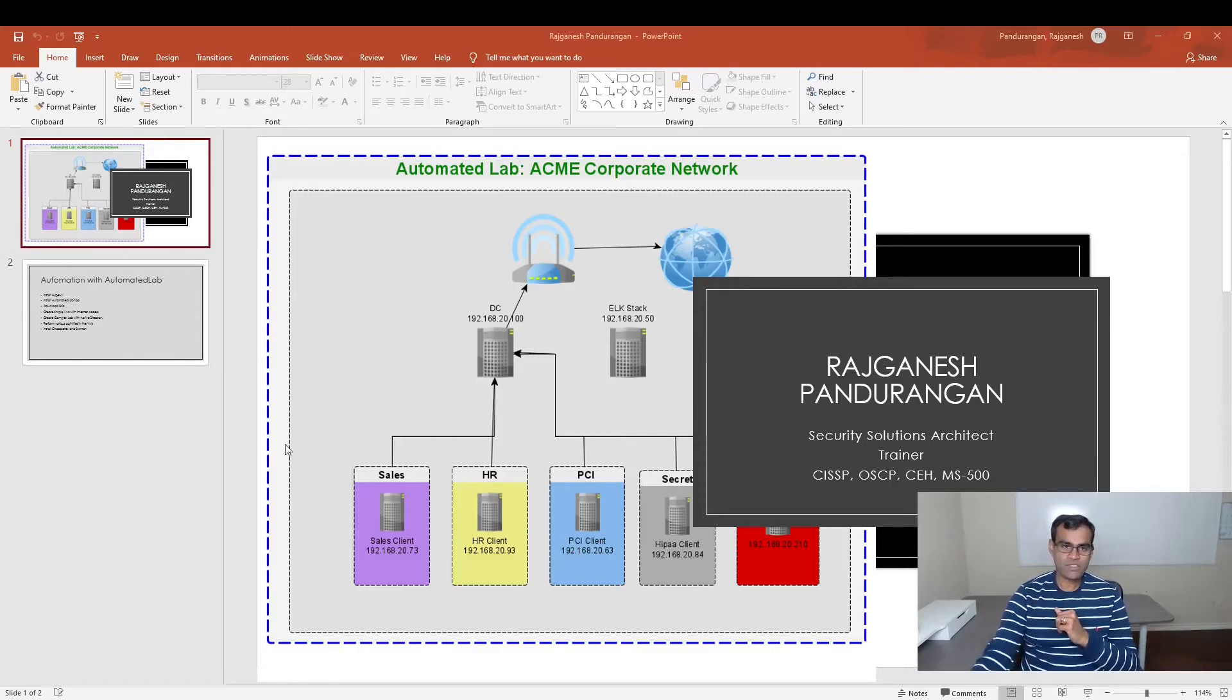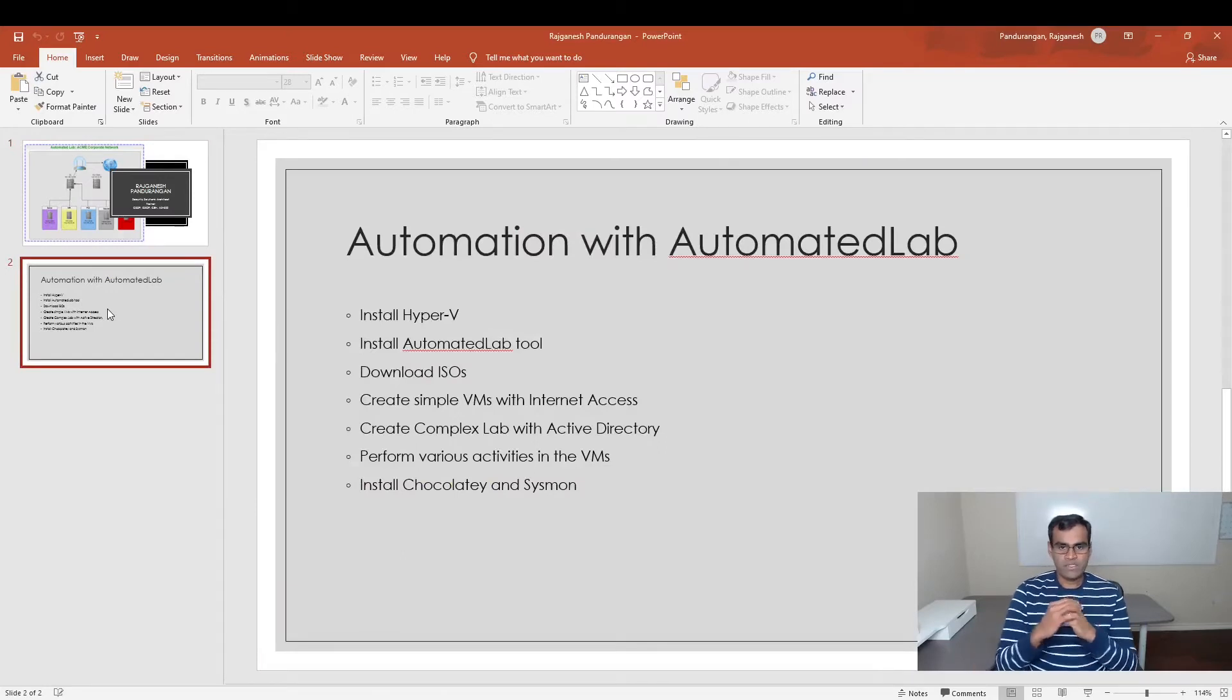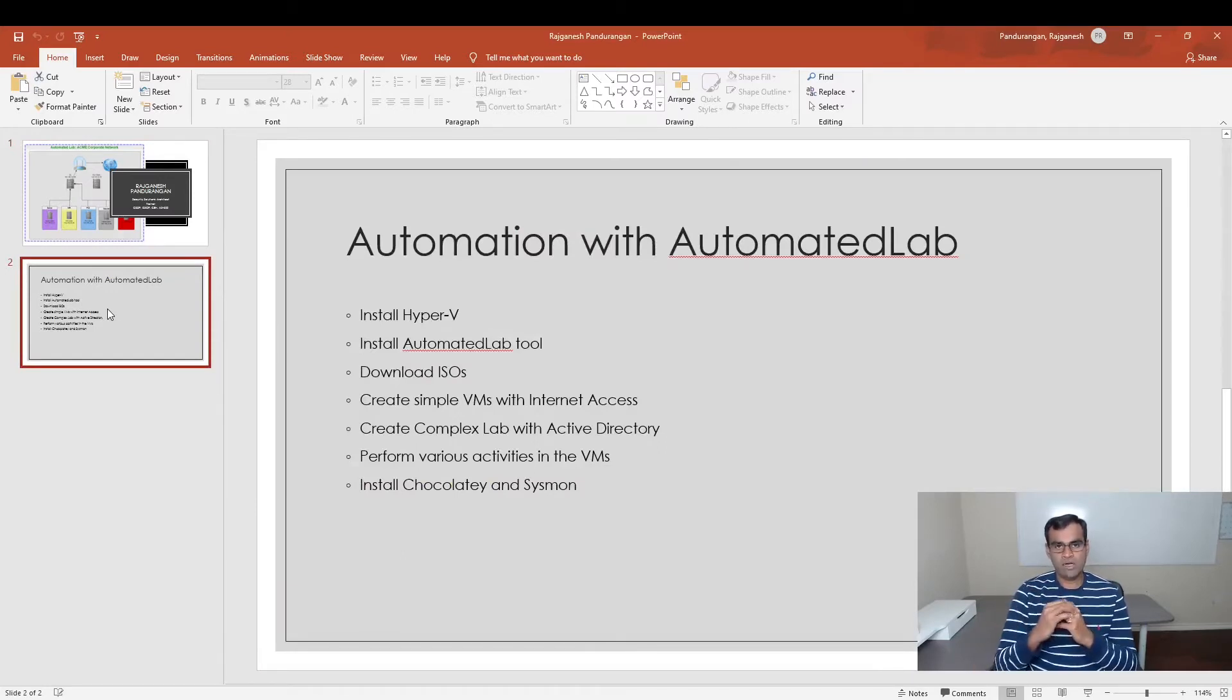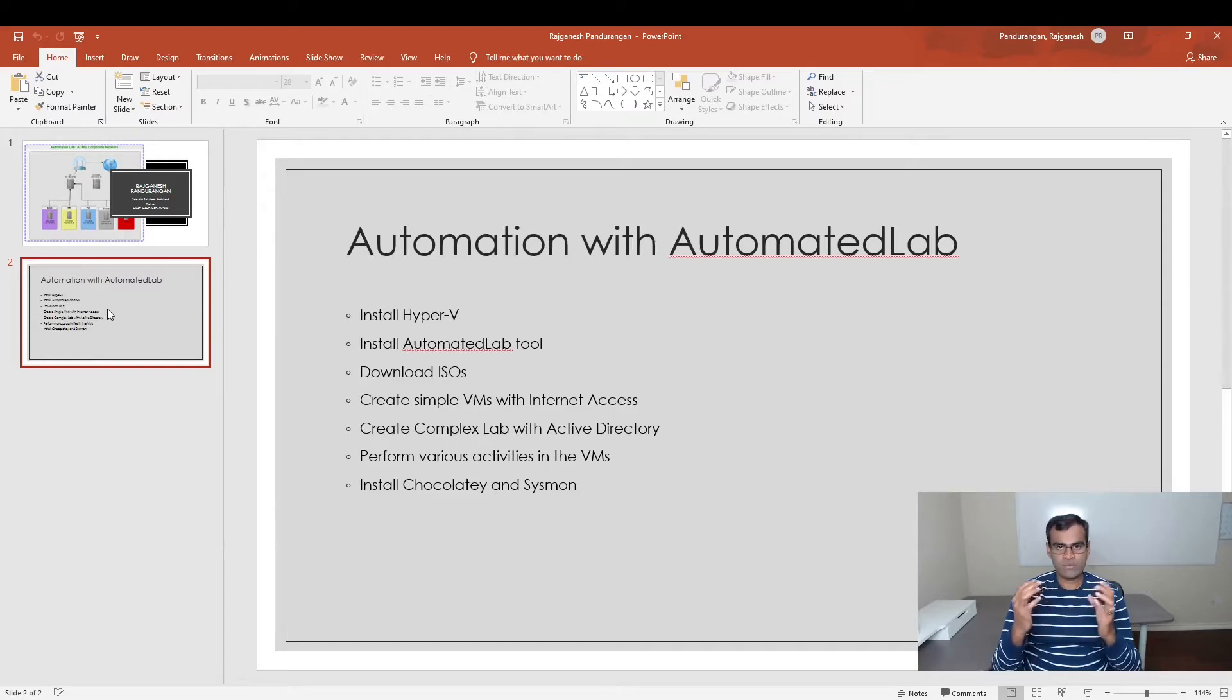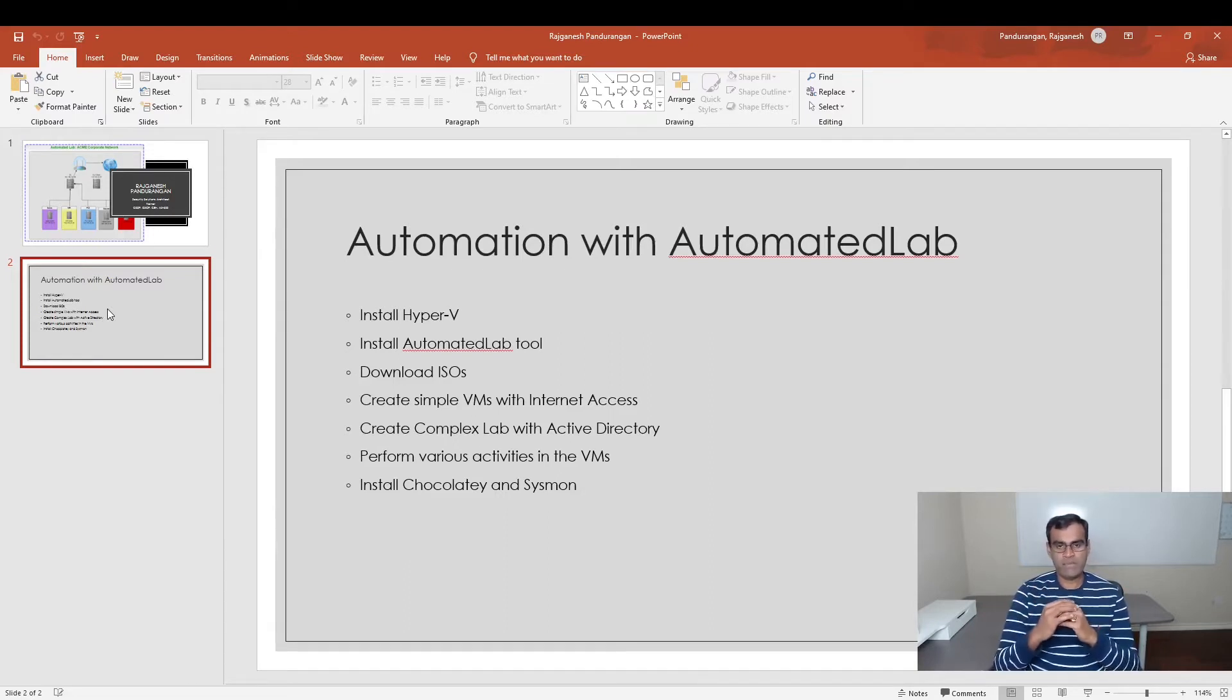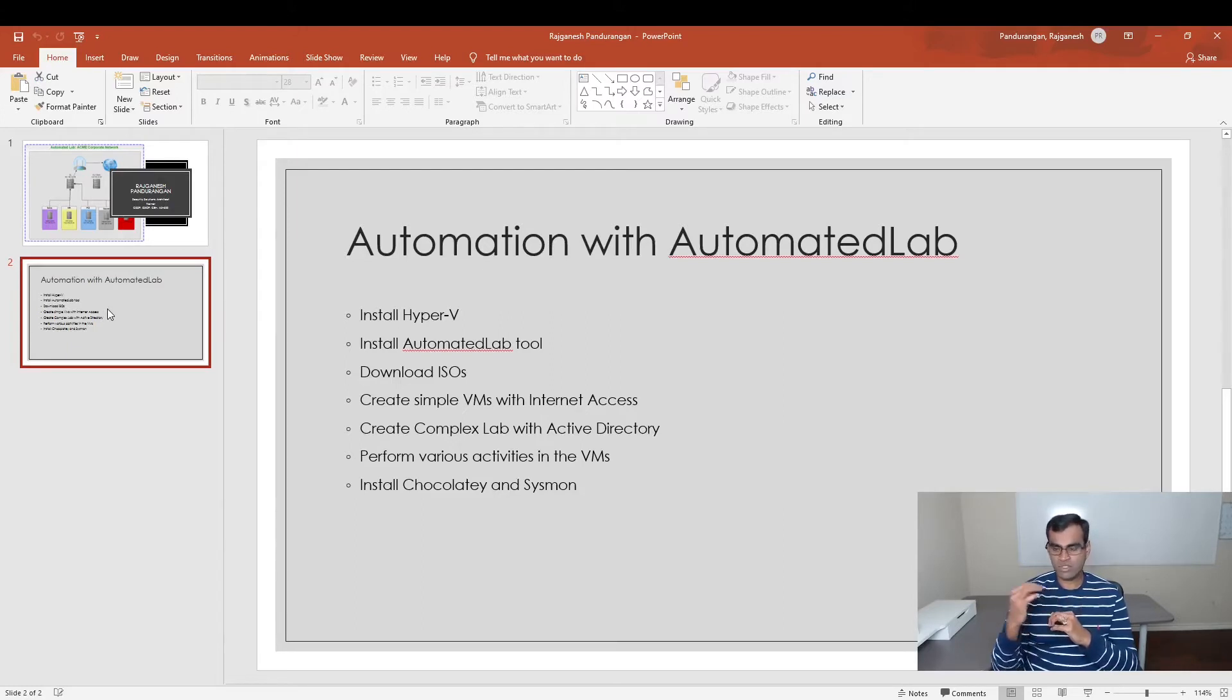The agenda for this lab will be - let me jump here. Again, we'll be using a tool called AutomatedLab. We'll be using Windows 10 as a host operating system. Once we install Windows 10, we'll be installing Hyper-V, which is a feature you can enable on Windows 10. Then we'll be installing the tool AutomatedLab.